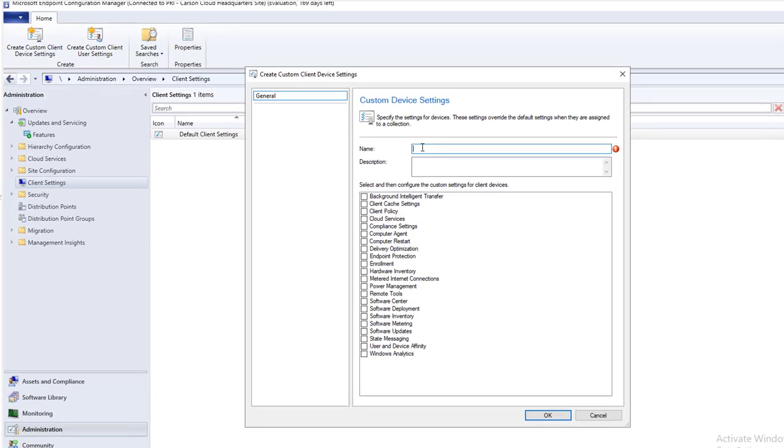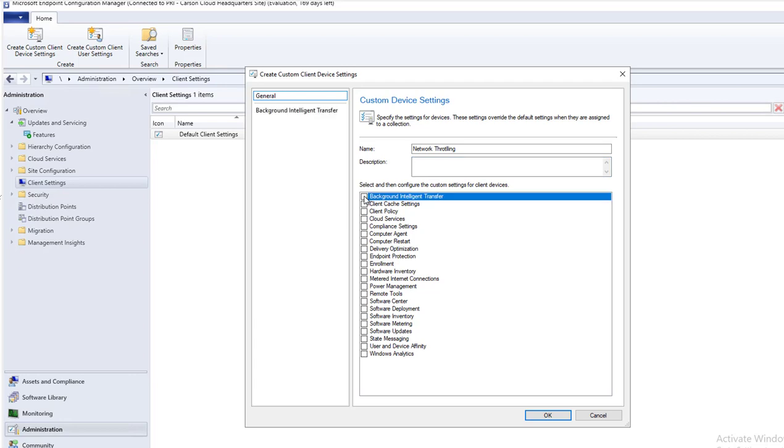I'm going to call this network throttling. The one option that you're going to choose is background intelligent transfer. Click on that and click OK.